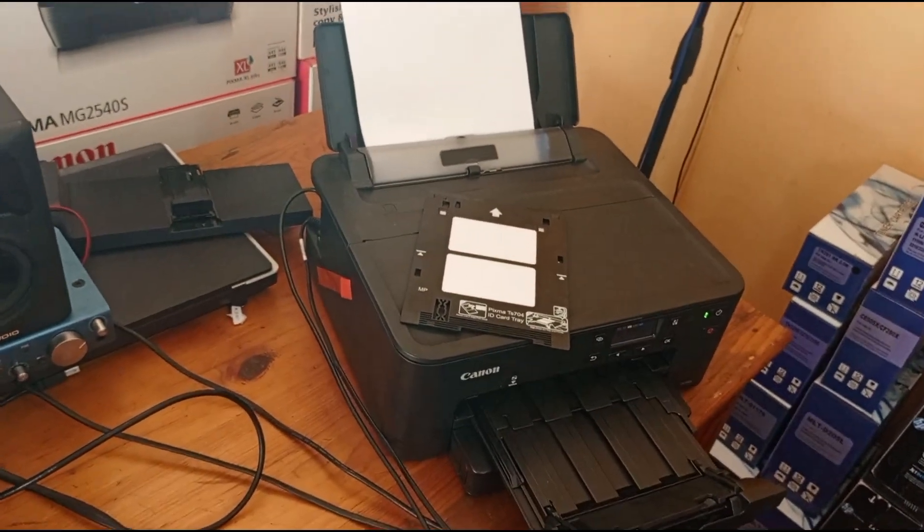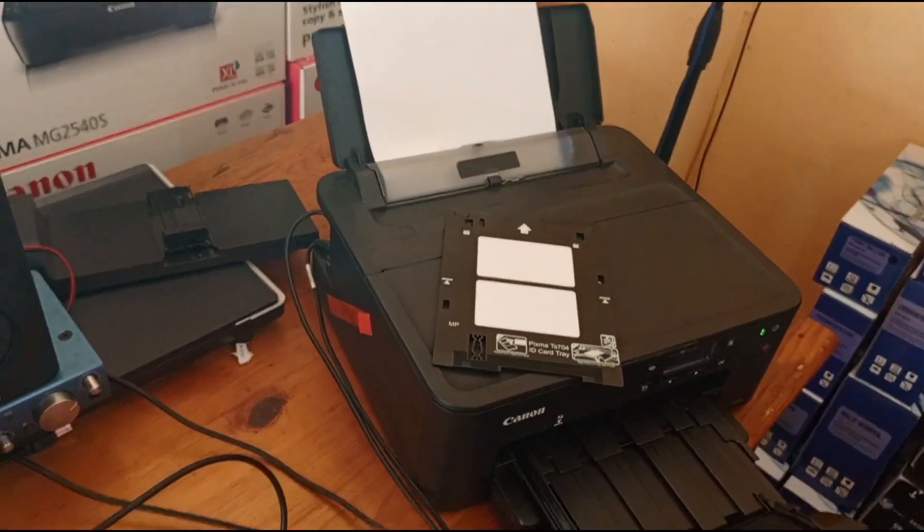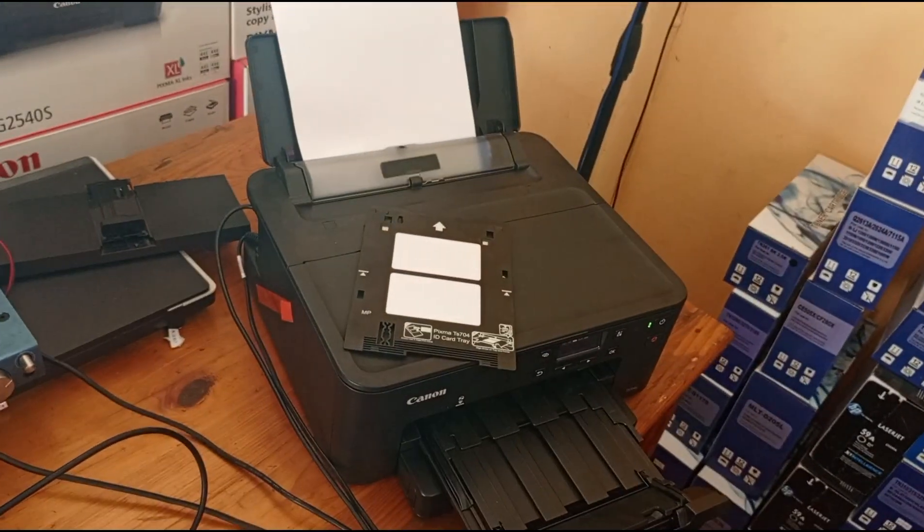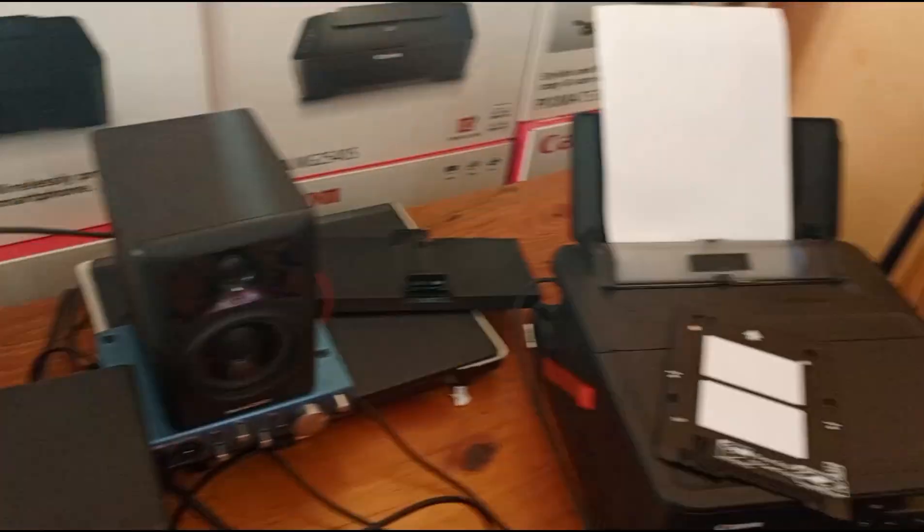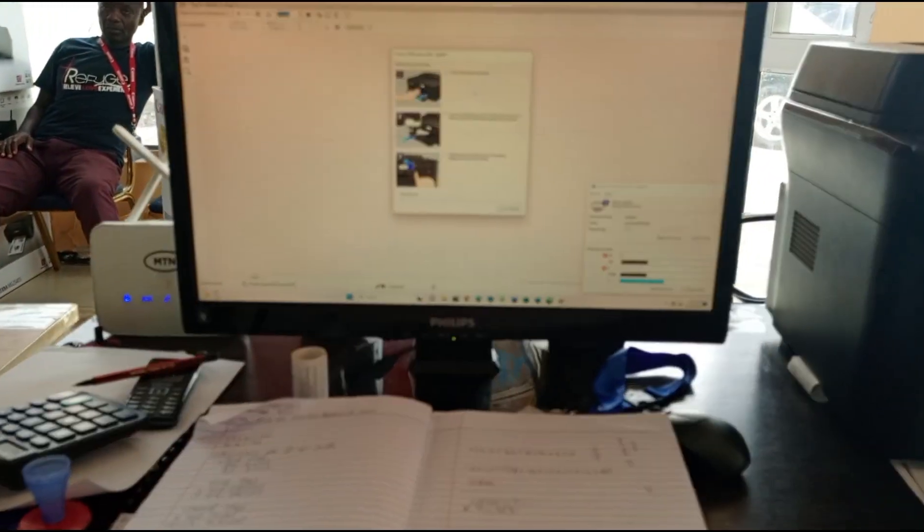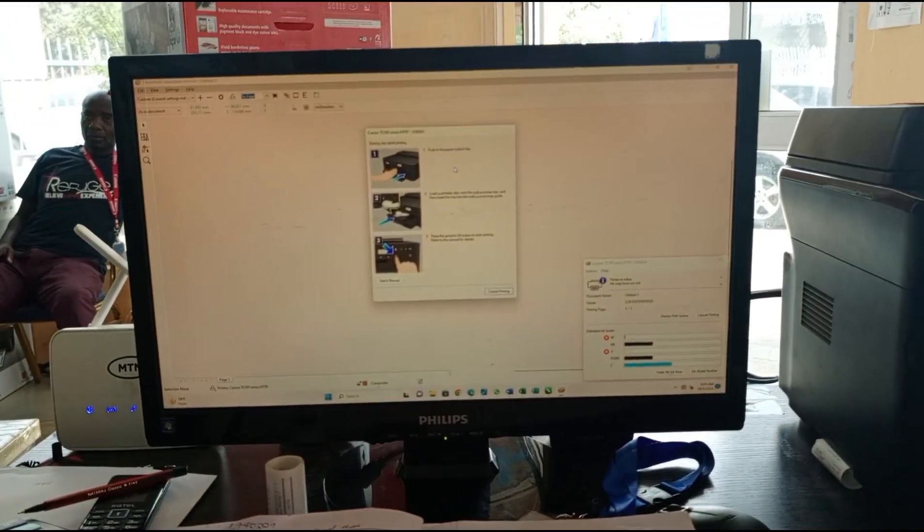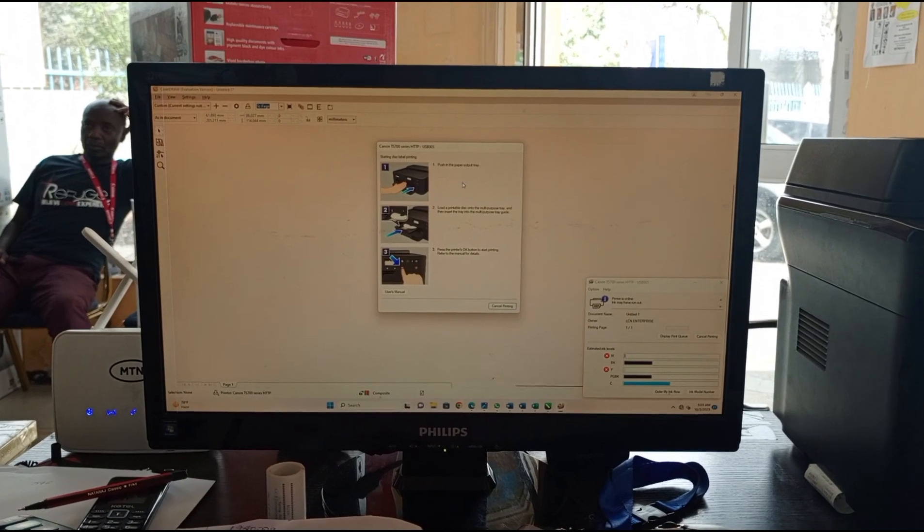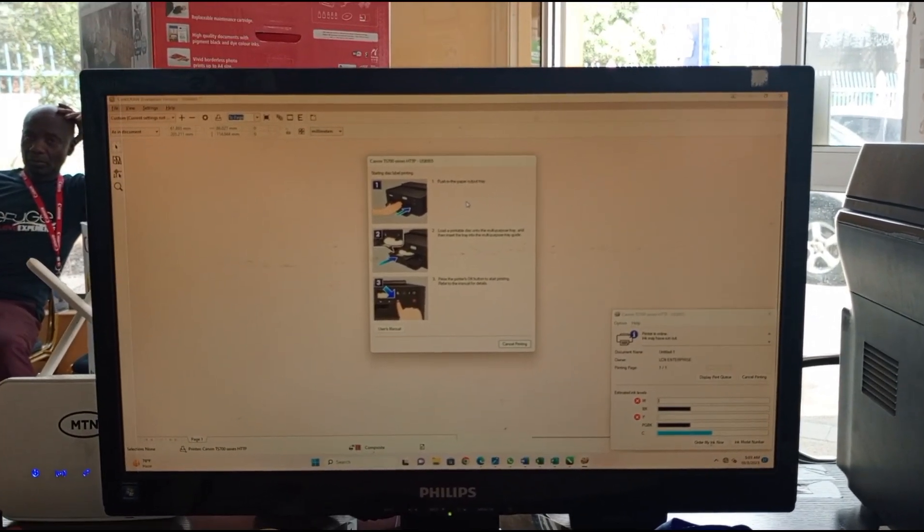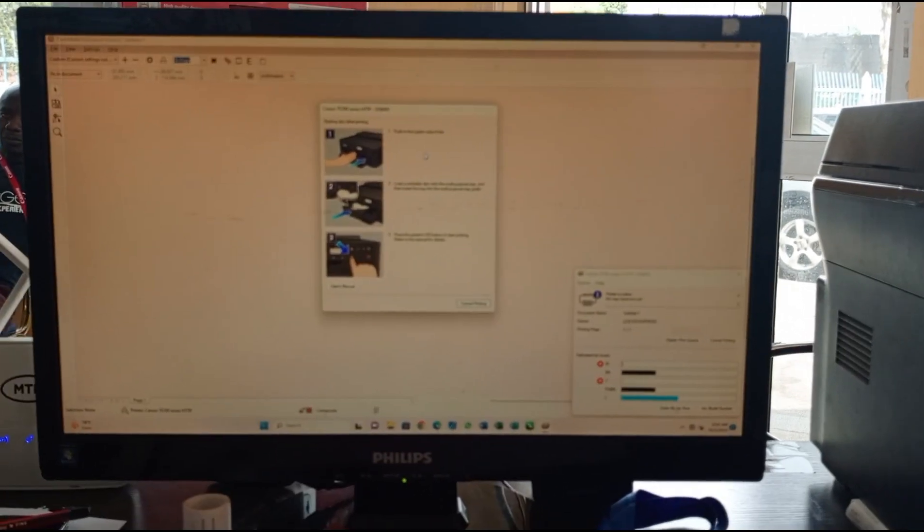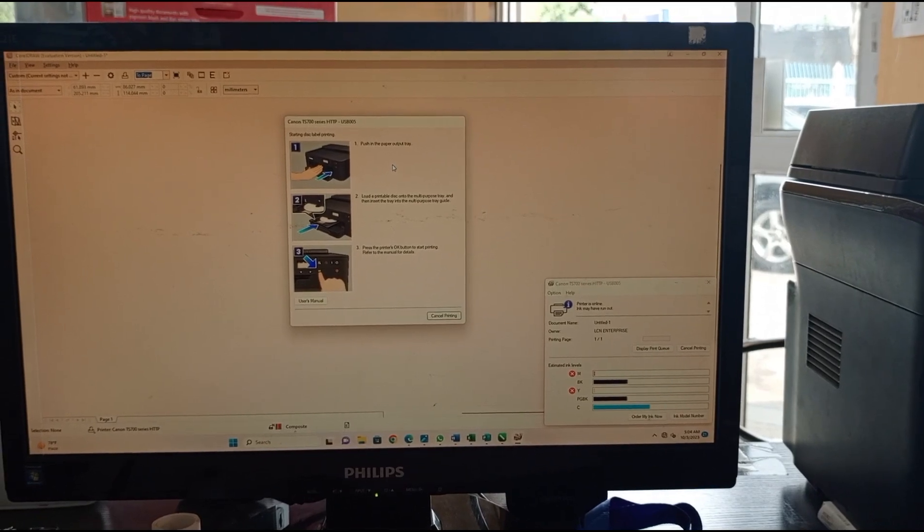Let's go back to the screen. On the screen we can show you the next instructions: push in the paper output tray, load the printable disk onto the multi-purpose tray, insert the tray into the multi-purpose tray guide, and press the printer's OK button to start printing. Now let's go back to the printer.